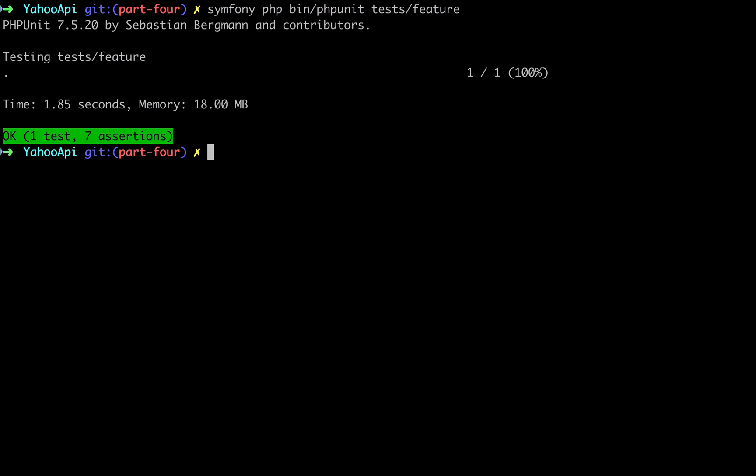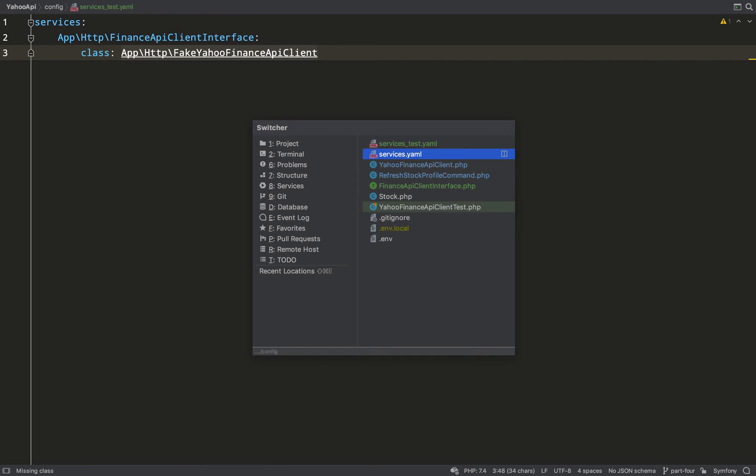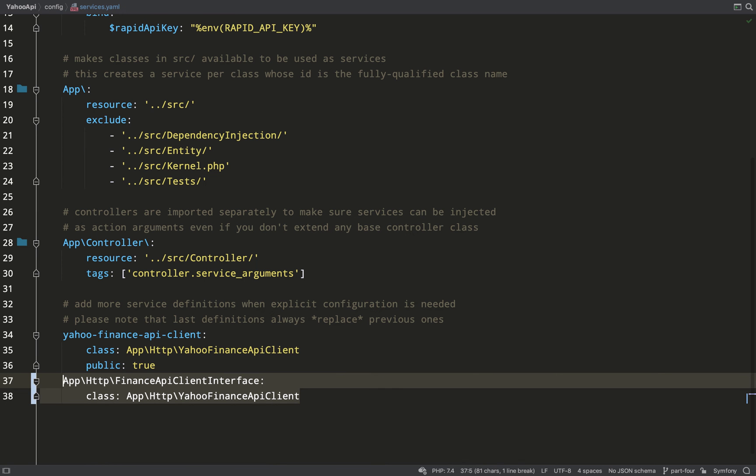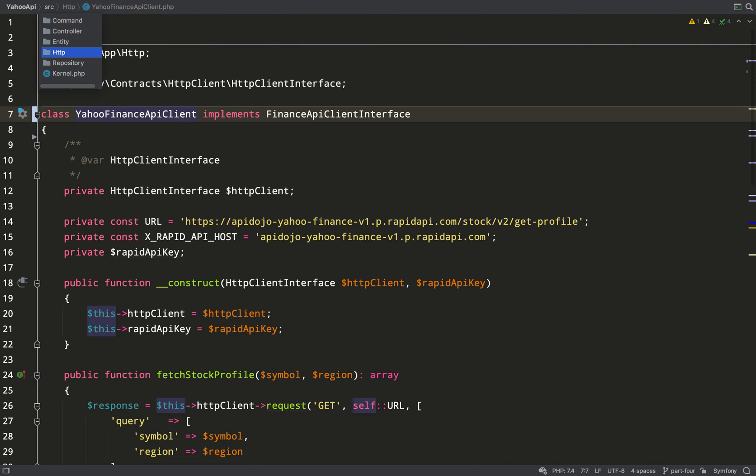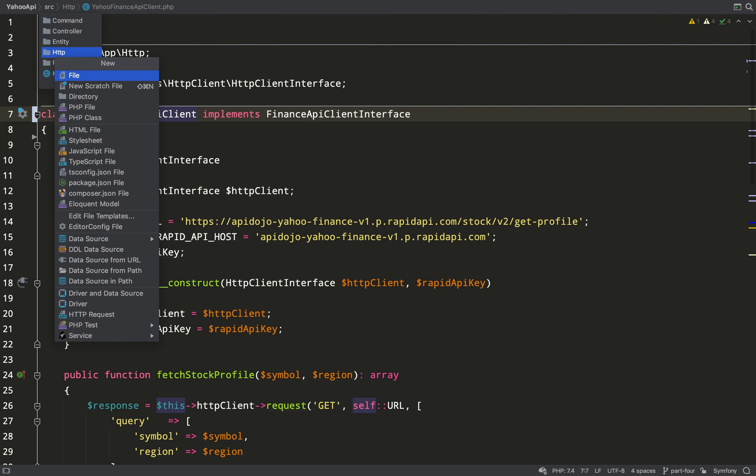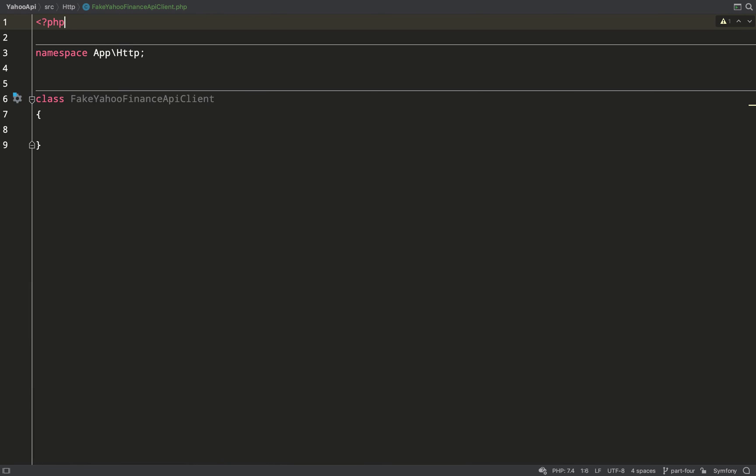And we're getting green, so you probably think that we should get a failure because we haven't actually created a fake Yahoo Finance API client. But what actually happens is it has a look, sees it hasn't got one, and it just reverts and gives us the Yahoo Finance API client. So we need to go and create that fake. So in the same folder HTTP, I'm creating the class fake Yahoo Finance API client.